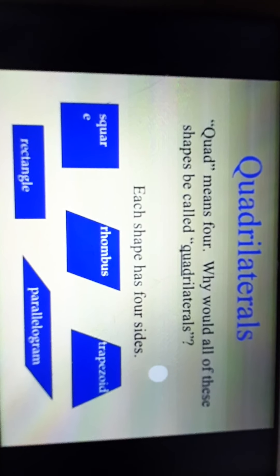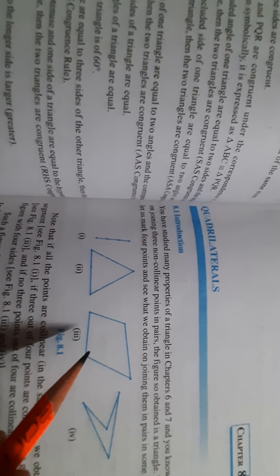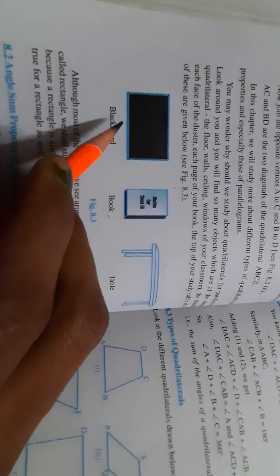Now let us study something about quadrilaterals. This is Chapter 8 of your NCERT book. Here you can see a 3-sided figure — this is a triangle, it is not a quadrilateral. You had studied about convex and concave quadrilaterals in 8th standard. You have already seen many quadrilateral-shaped objects around you, like a blackboard, the cover of a book, the top of a table — all these are examples of a quadrilateral.